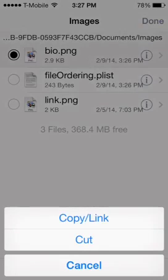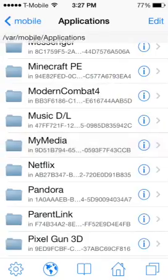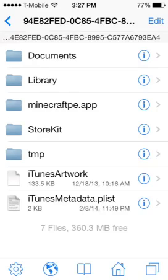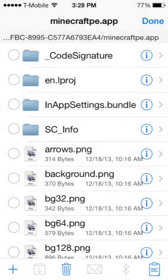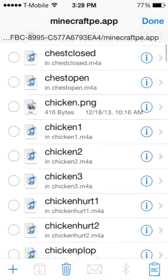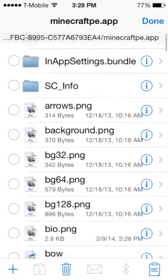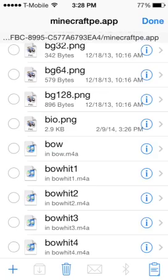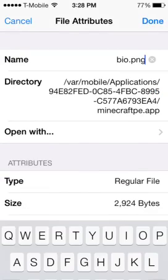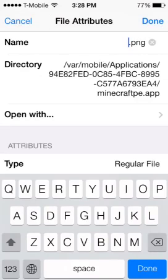Tap 'Edit', then tap the clipboard icon on the bottom right and tap 'Copy Link'. Tap 'Done', go back, then back again, then another back, and go into Minecraft PE > minecraft.app. Tap 'Edit', tap the clipboard and tap 'Paste'. Your file will appear in alphabetical order — mine is 'bio' in the B section. Tap the 'i' next to it, bring up your keyboard, select the current name, delete it, and rename it 'char' — all lowercase, no capitals. Tap 'Done' twice.